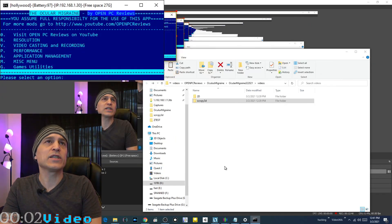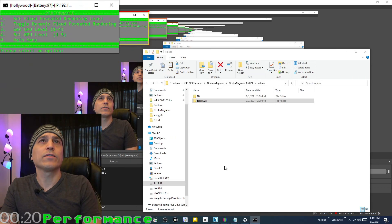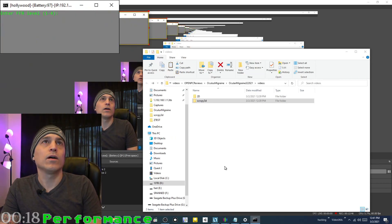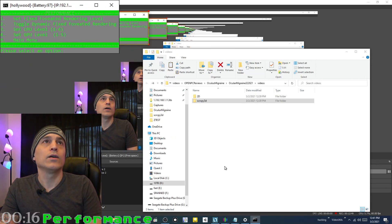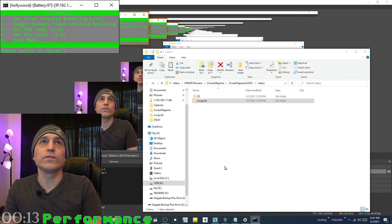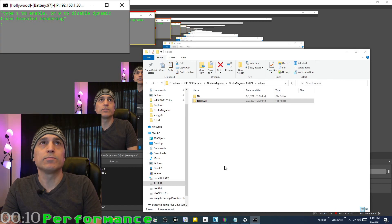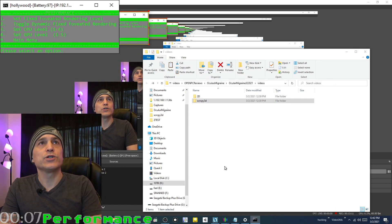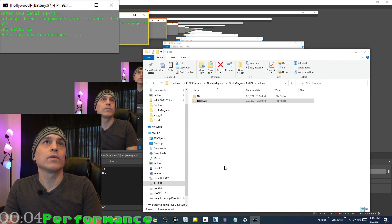In the performance menu, you can set the fixed foveated rendering level — options 1 through 4. You can toggle dynamic fixed foveated rendering, which is enabled by default. You can also set the GPU and CPU level — for example, levels 3 and 4.